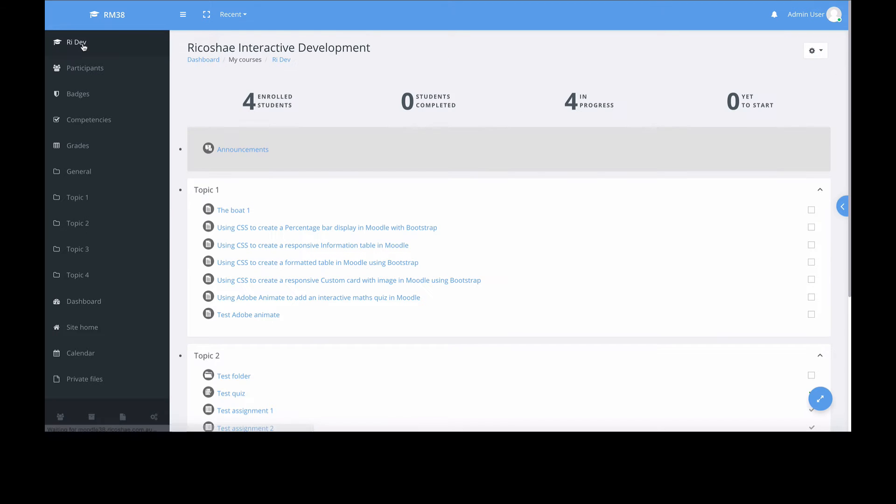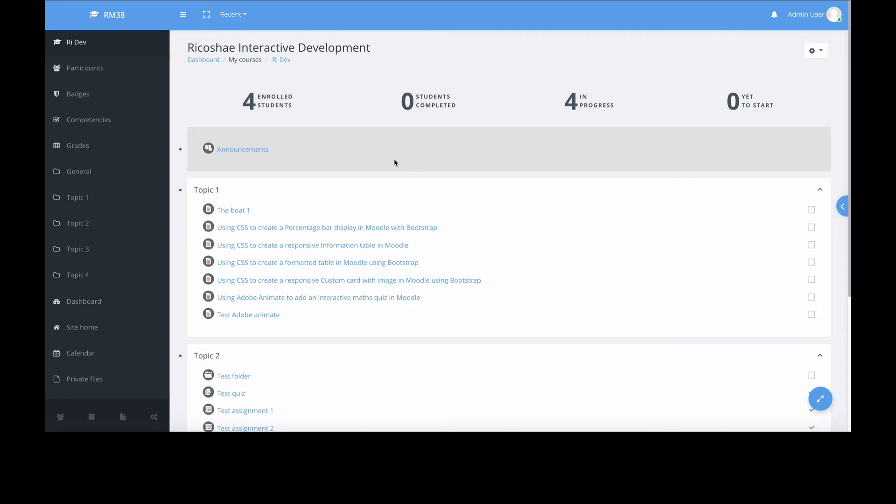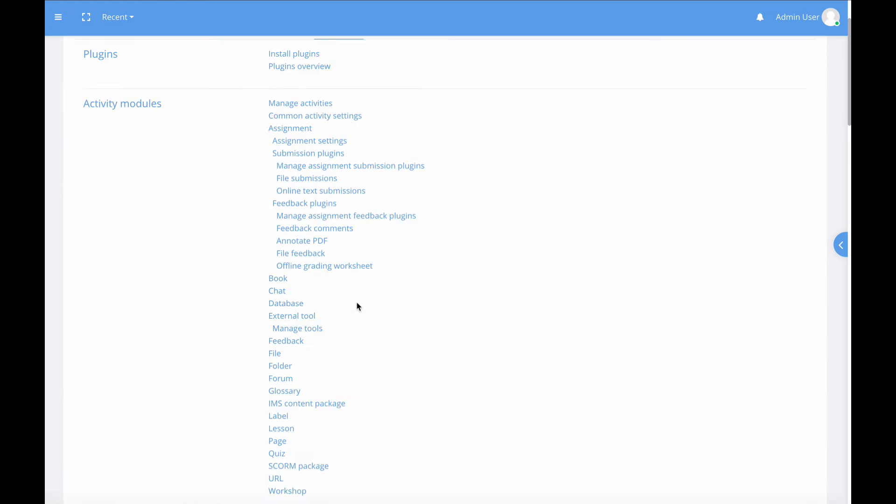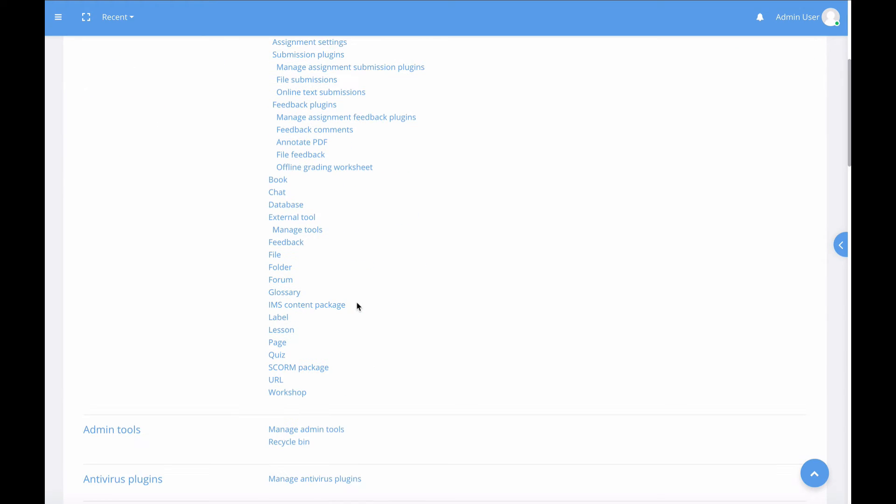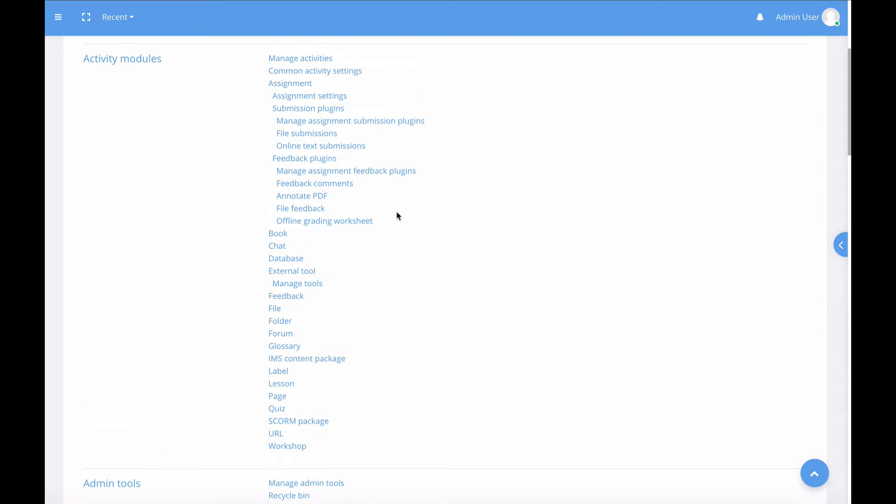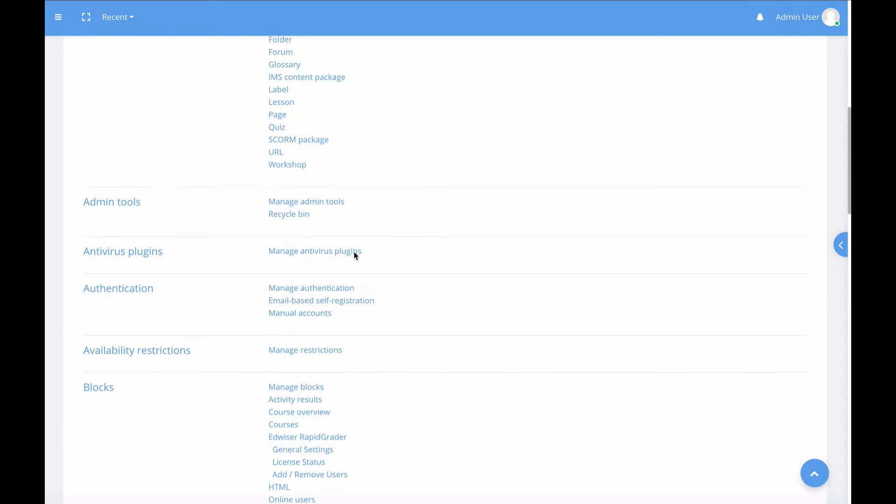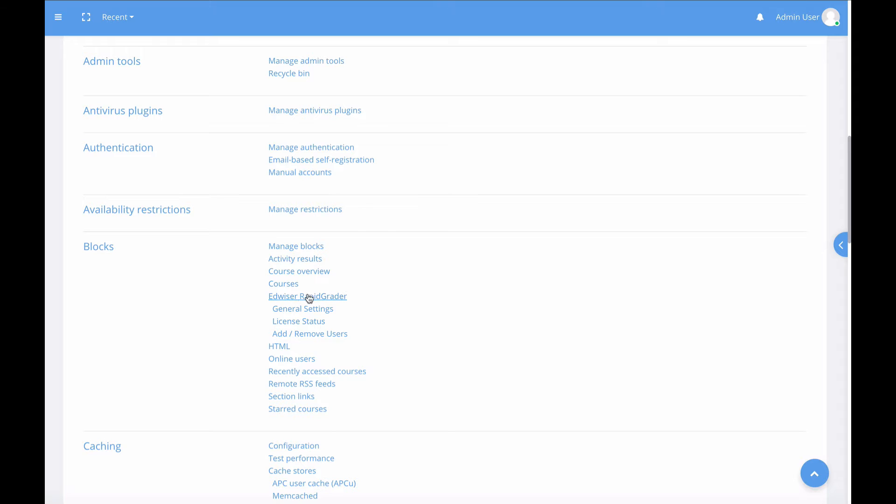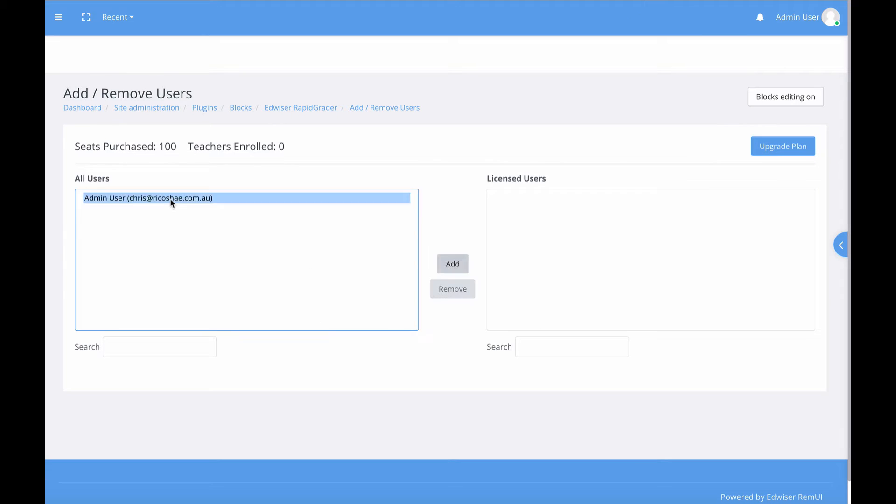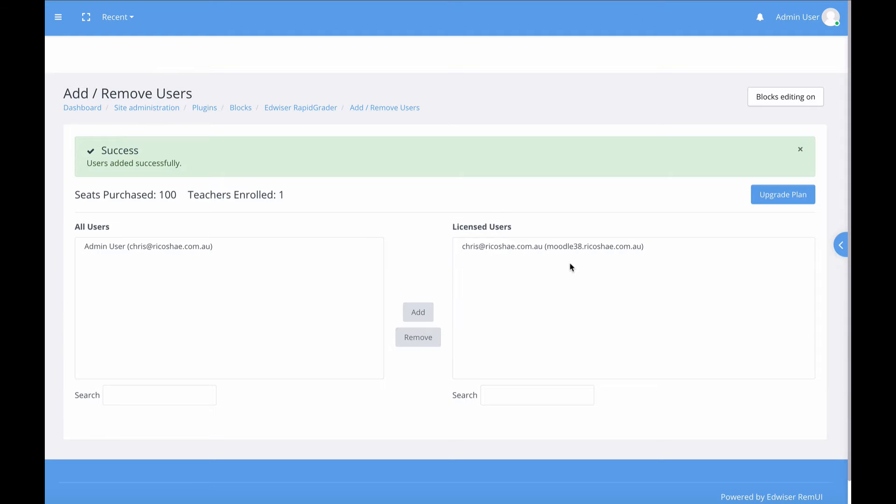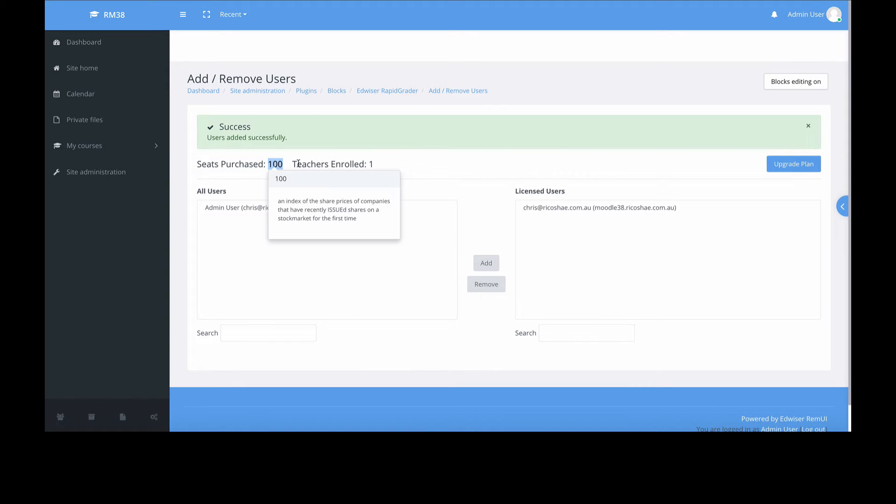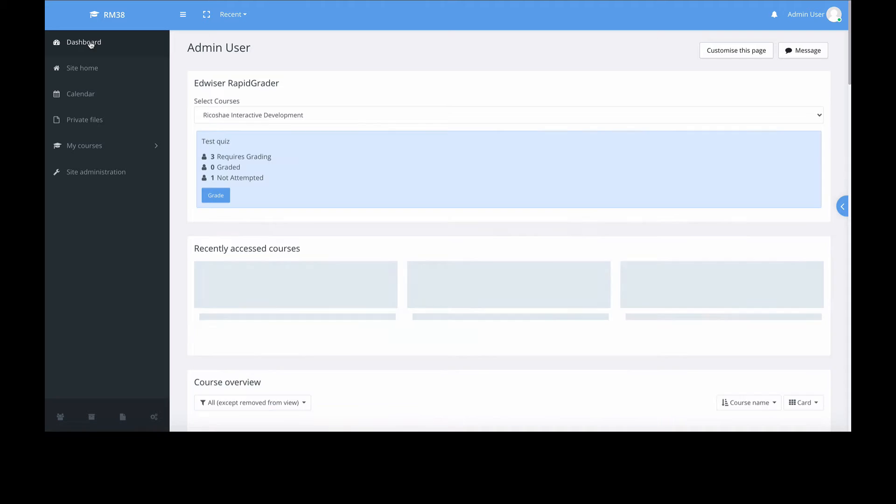If we jump back to our homepage, you'll notice it doesn't look any different than normal, even though we've installed Rapid Grader. We need to actually show Rapid Grader for this teacher. We go down to site administration, presuming you're an admin, then to blocks and we'll see Edwiser Rapid Grader. We'll add and remove a user. The licensing works by adding a teacher, which I've just added. There's our 100 seats and we've used one. Jump back to our dashboard.